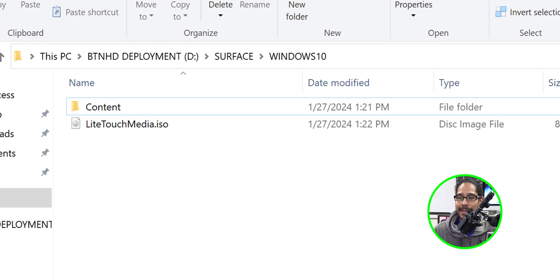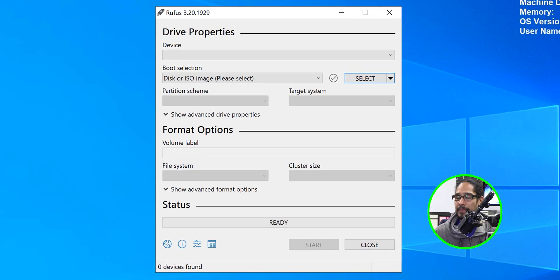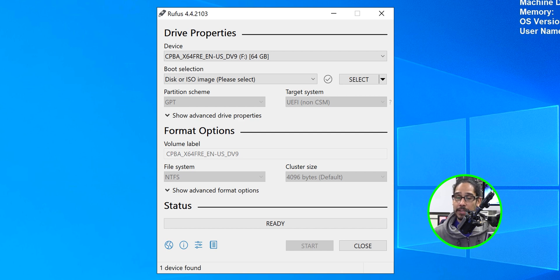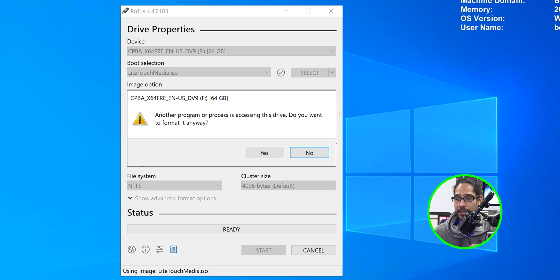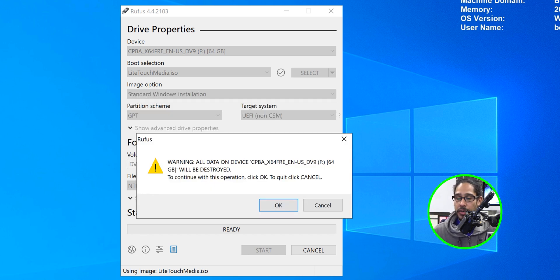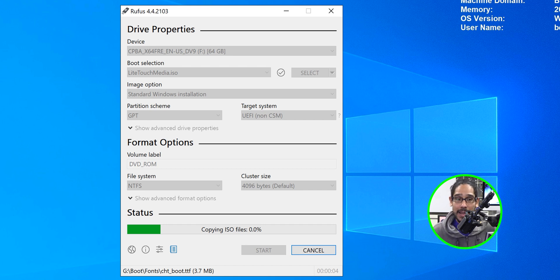On my MDT server desktop I have Rufus. Double-click to launch it, accept the UAC prompt. I inserted my flash drive — it's 64 GB because the media is large, so make sure you use a big drive. Click Select, navigate to the Windows 11 ISO, select it, click Open, then click Start. I got a warning about existing partitions — I clicked Yes, then OK to confirm erasing the drive. It starts processing, and as you saw at the beginning of the video, I used that flash drive on the Surface and was able to boot and push out the operating system.